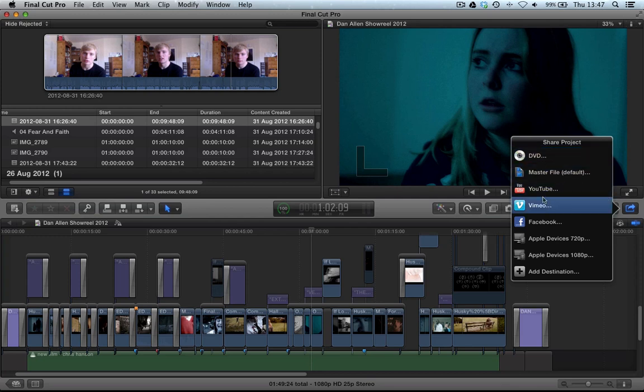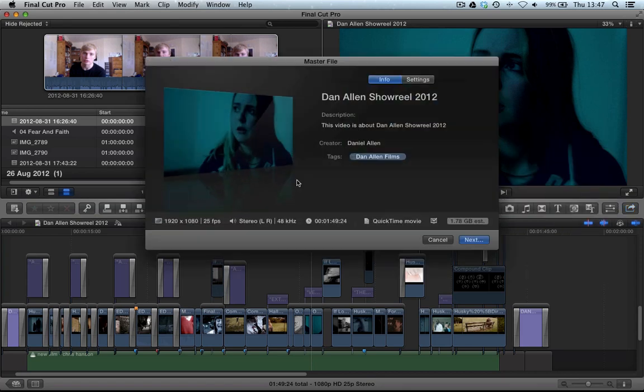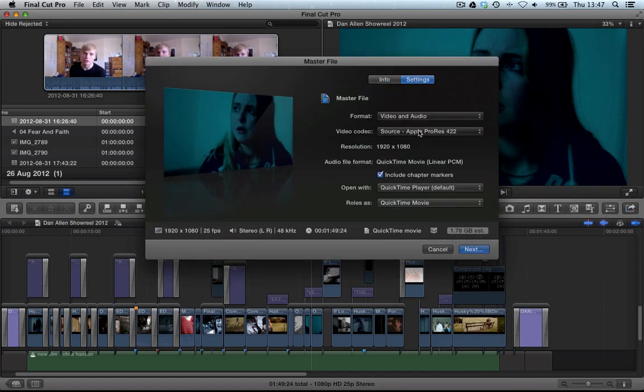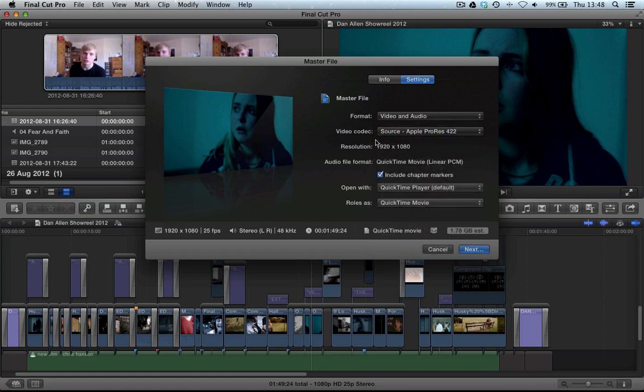Now basically we can export to DVD, we can export to the master file. Now this basically means like a high res file. If you tell it to do source, it's basically going to export it in the same format your timeline is currently set at, so you won't get compression or loss of quality.